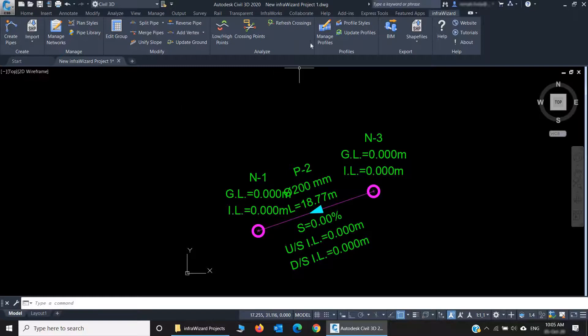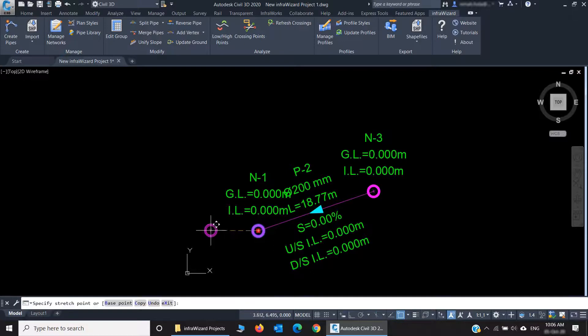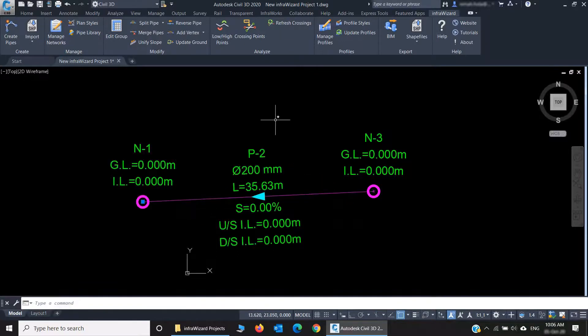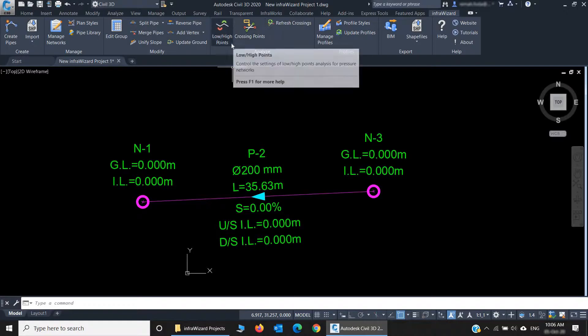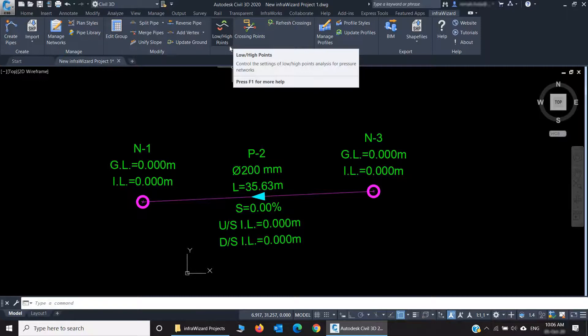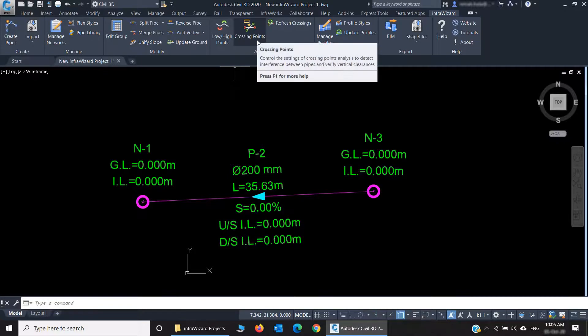And here is the most interesting part of InfraWizard, which is the Analyze panel. Analyze here means geometric analysis, not hydraulic analysis. There are two types of geometric analysis you can do. You can find the low points and high points in a pressure network. This is used for defining the locations of air vents and drain valves in pressure networks. And the more important analysis is the crossing points.